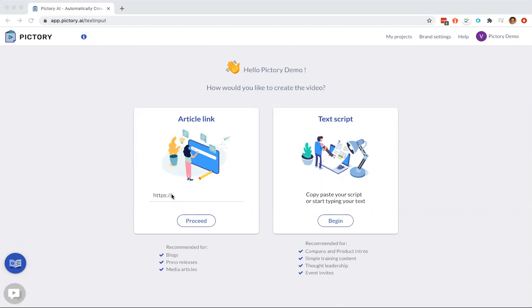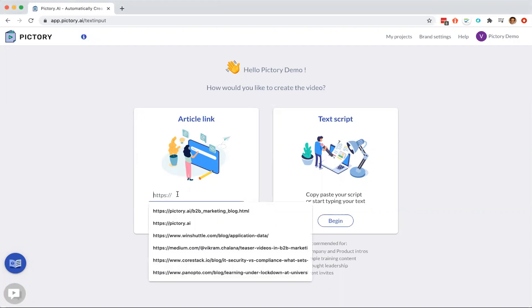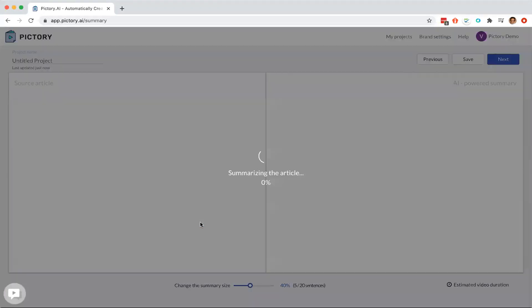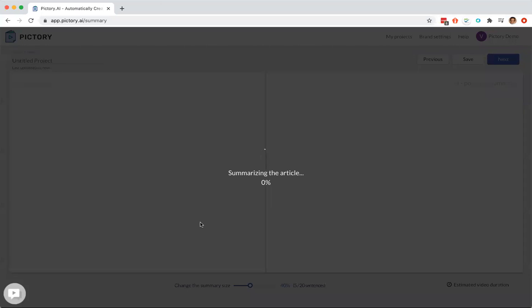You can start with an article that you've published or you can start with a text script if you already have one. So I'm going to start with an article, a blog that has been published that I want to create a video from.